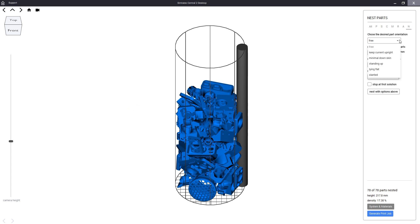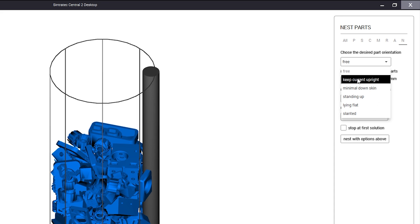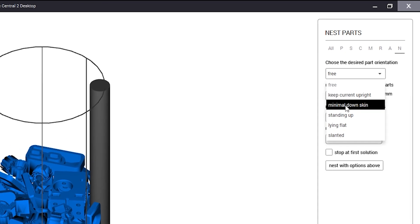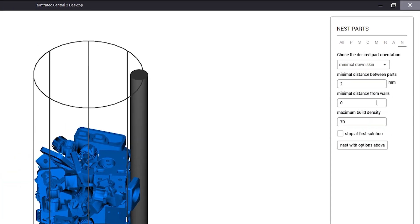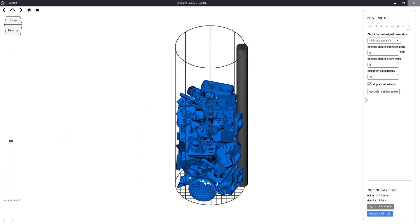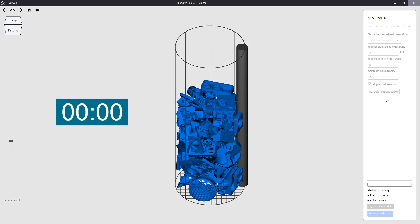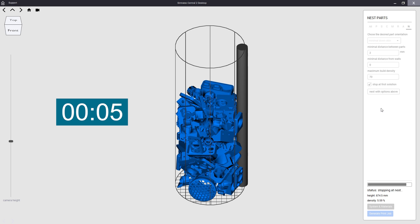To demonstrate this we use a different orientation mode called minimal down skin. This preset analyzes every object and rotates it until the downward facing surfaces are minimized to allow for sharper printing detail on the upward facing surfaces.